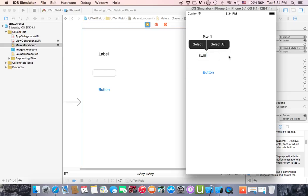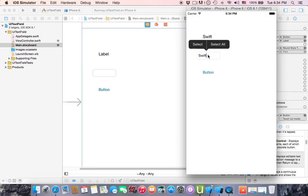So this is how you can do it for UI text field. This text has been copied and assigned to this label when we click this button.